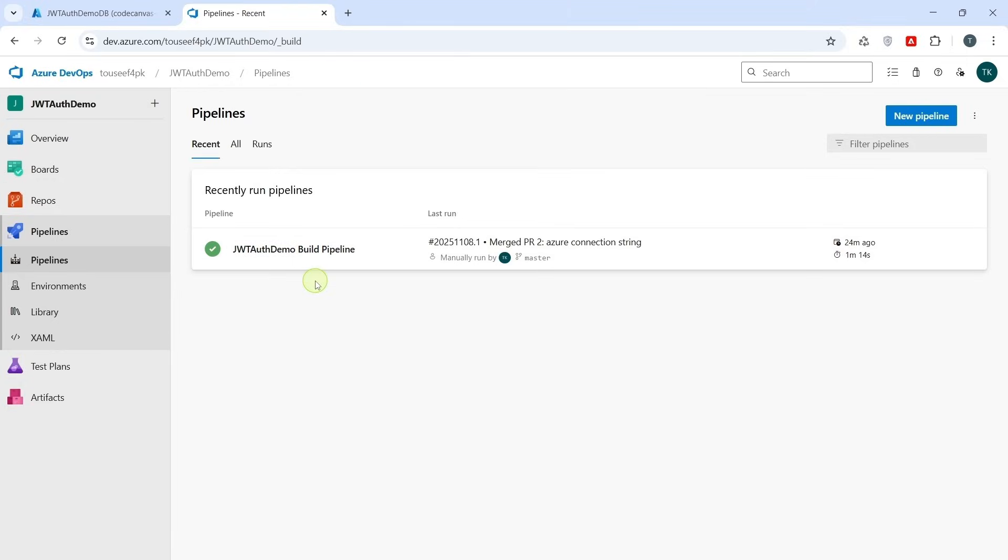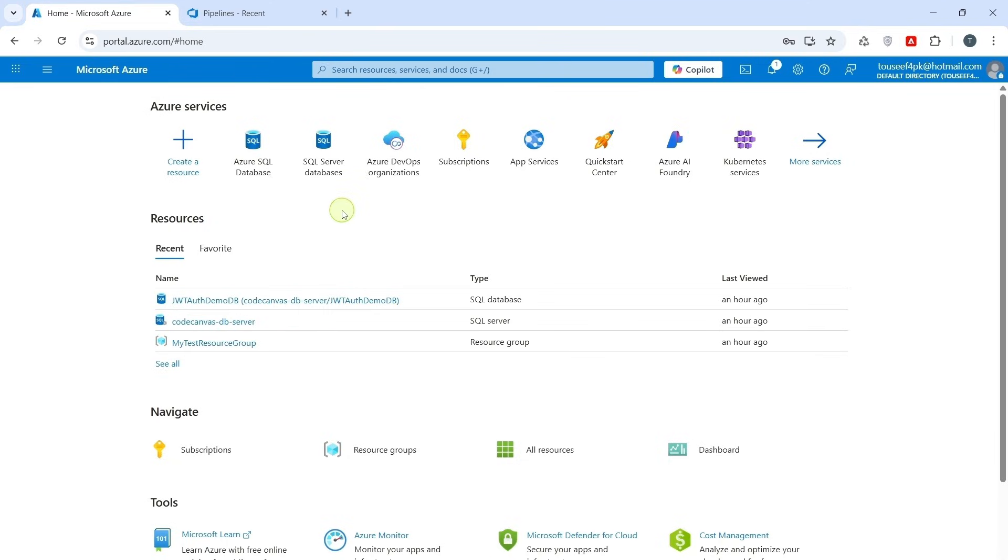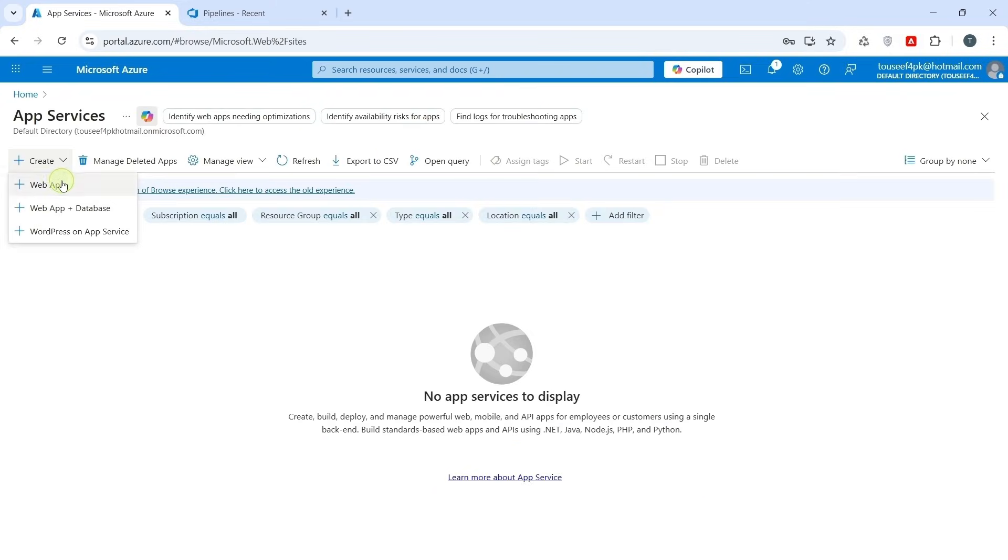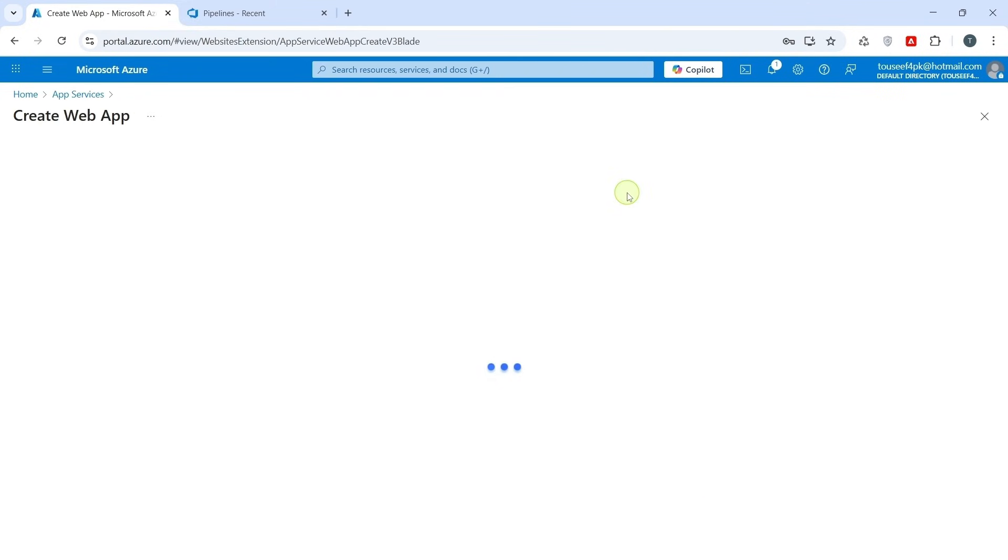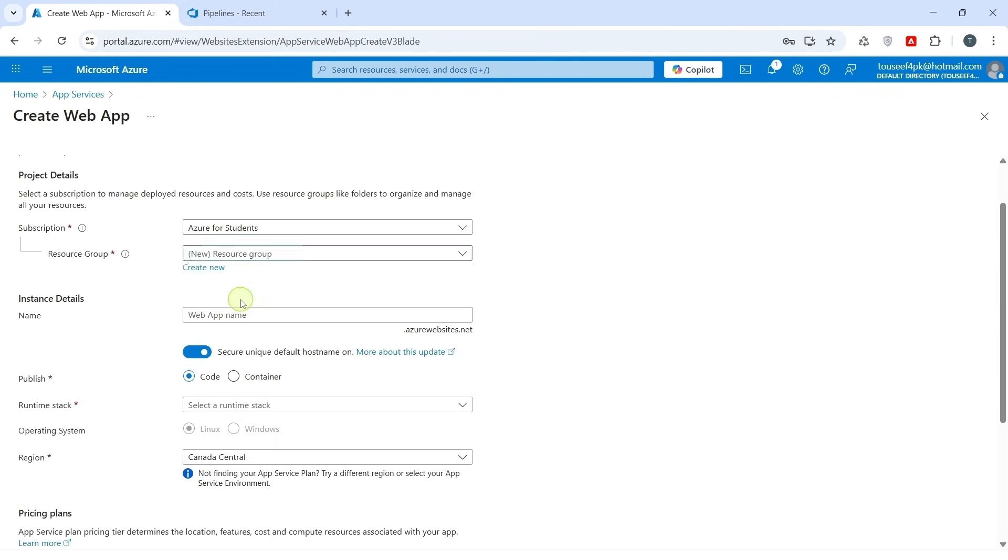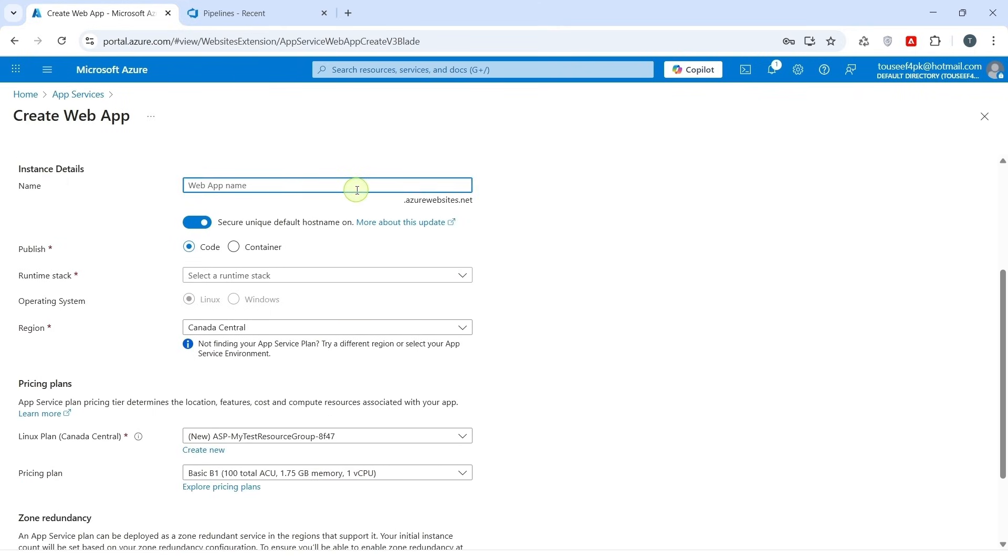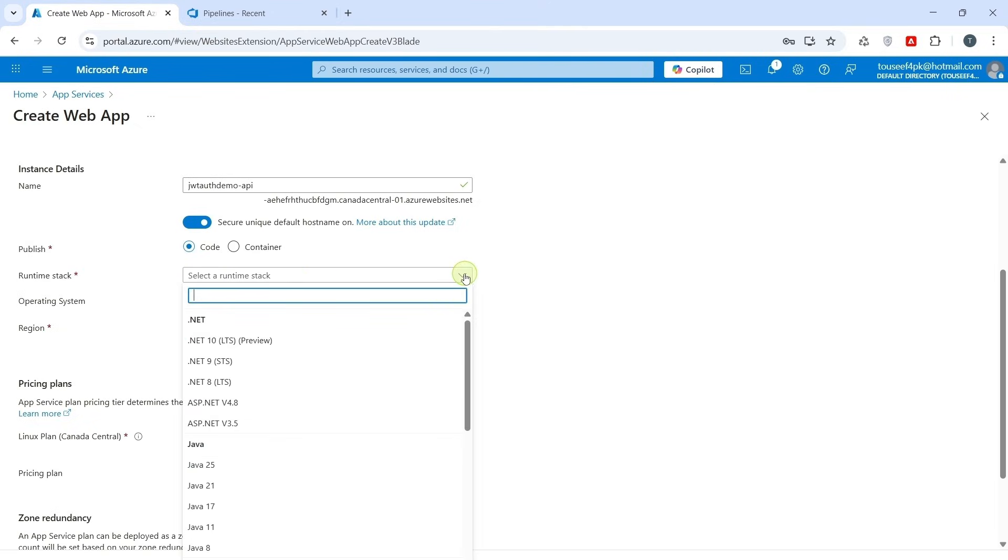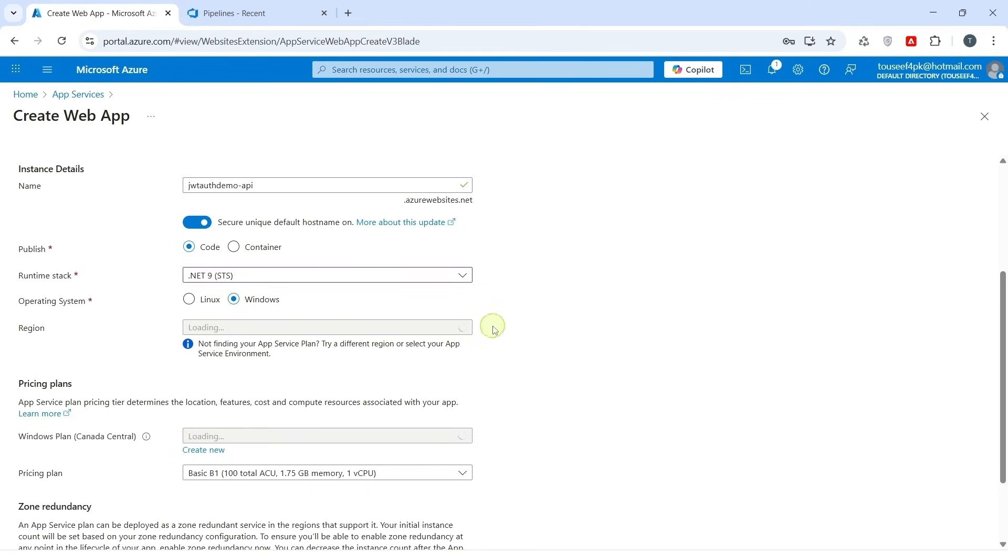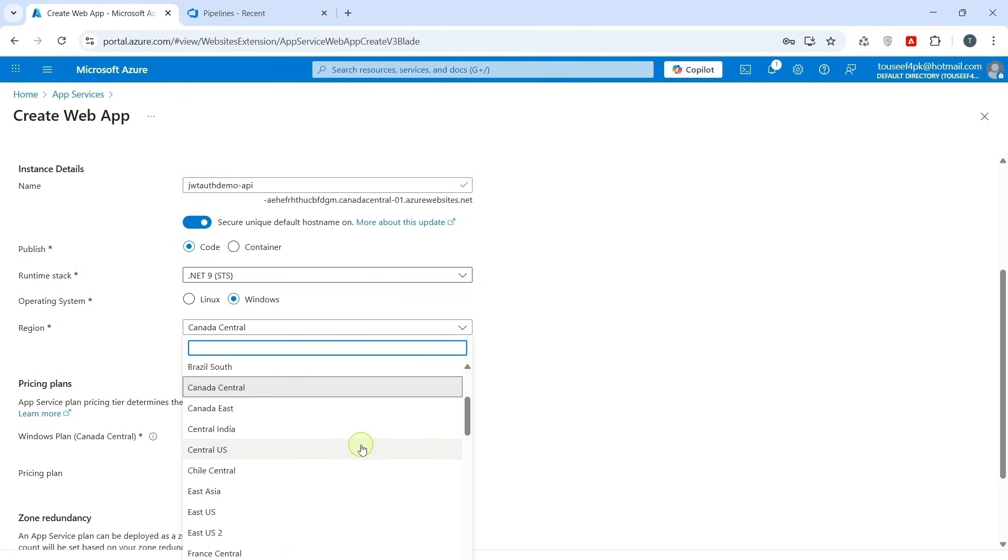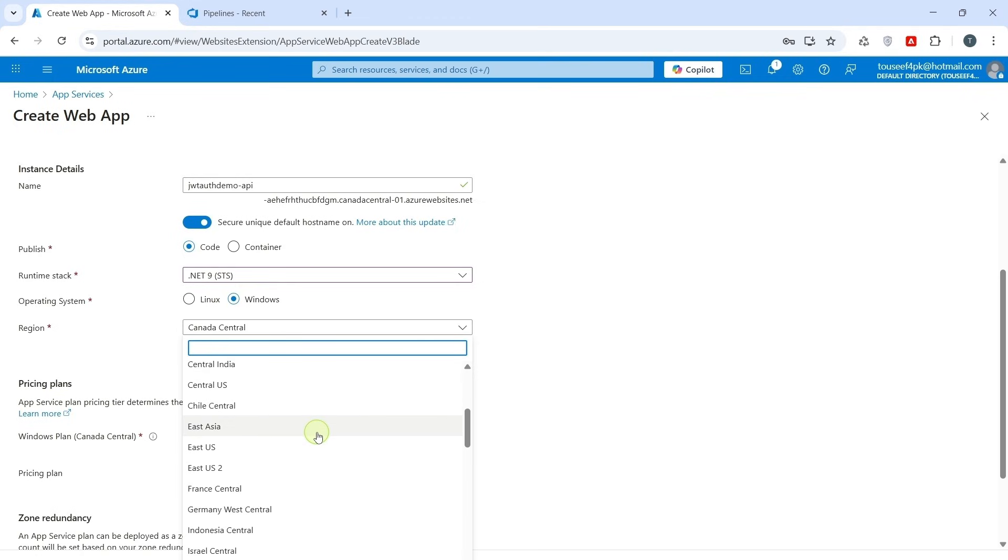Before we can deploy our API, we need an Azure app service. This is where our .NET Core Web API will run live on the internet. Let's create it step by step. We go back to our portal. Click on App Service. Click Create Web App. Select our resource group. Enter a unique name for your API, like JWT Auth Demo API. For publish, select code Runtime Stack. .NET 9. We select the region. Select the same region as we used for SQL Database. East Asia.